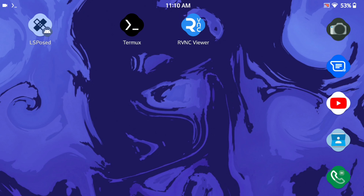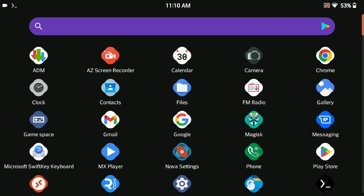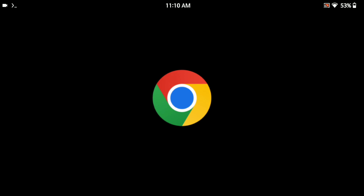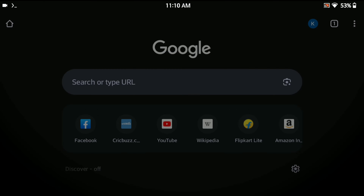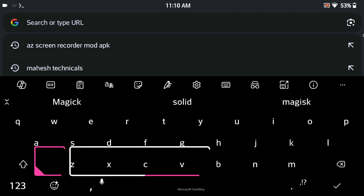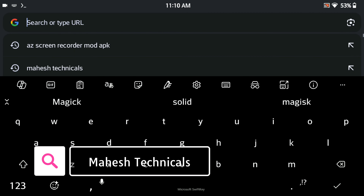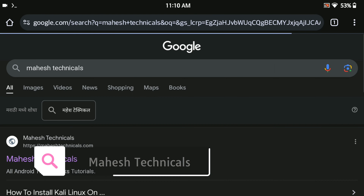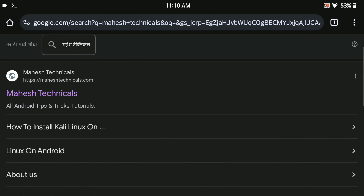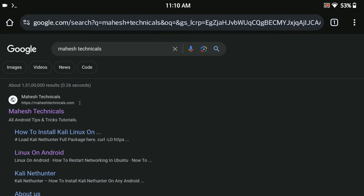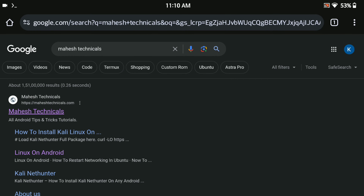Let me show you how you can install Sublime Text Editor. For that, just open any web browser — I'm going to use Chrome — and search 'Mahesh Technicals'. Here you will get the maheshtechnicals.com website, so just click on it.